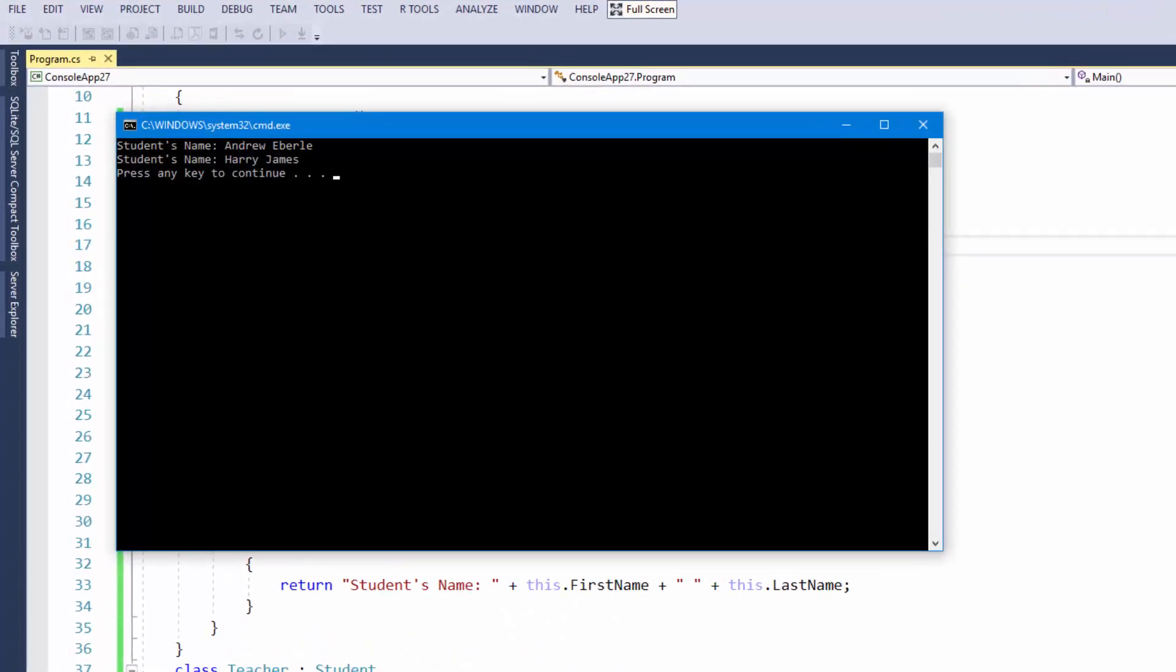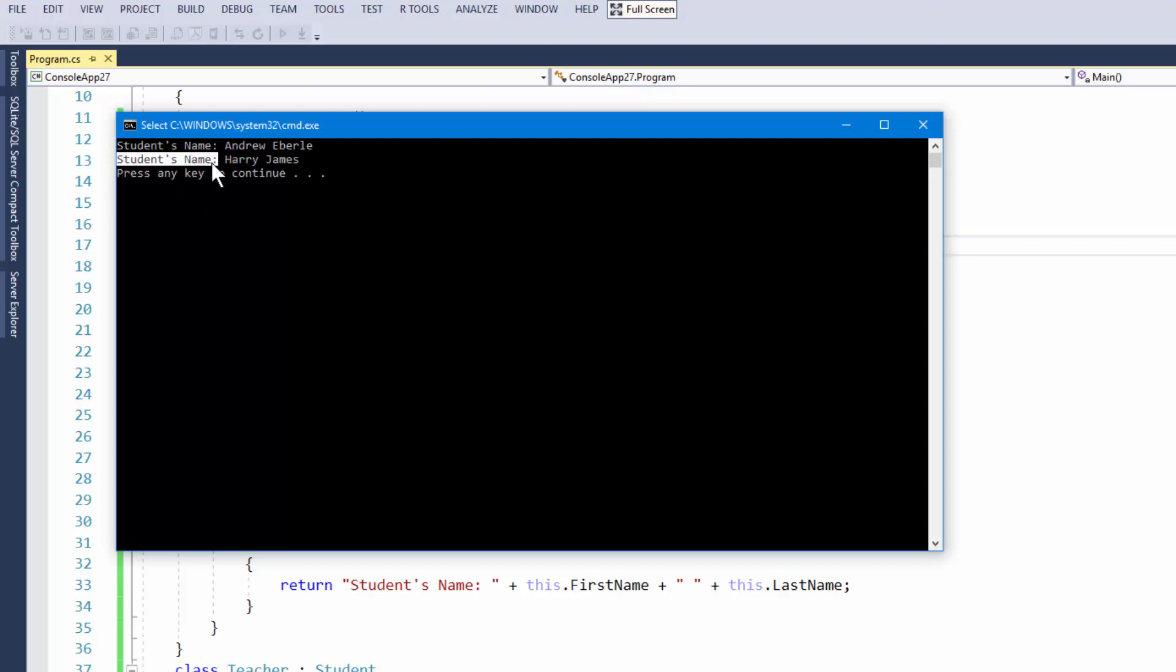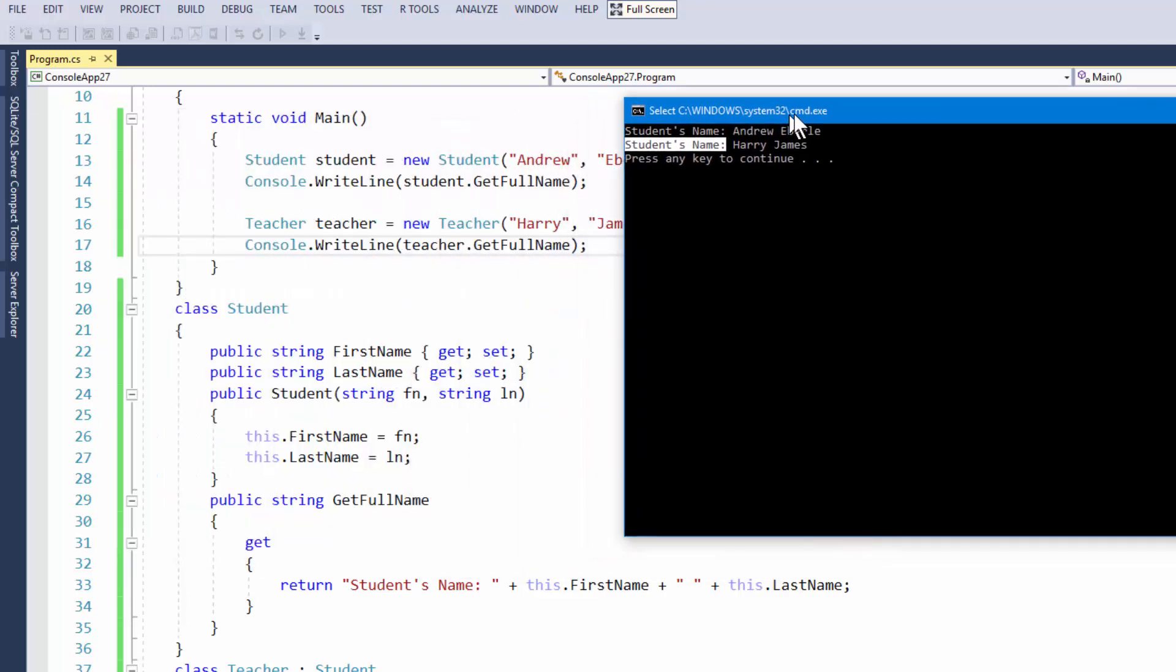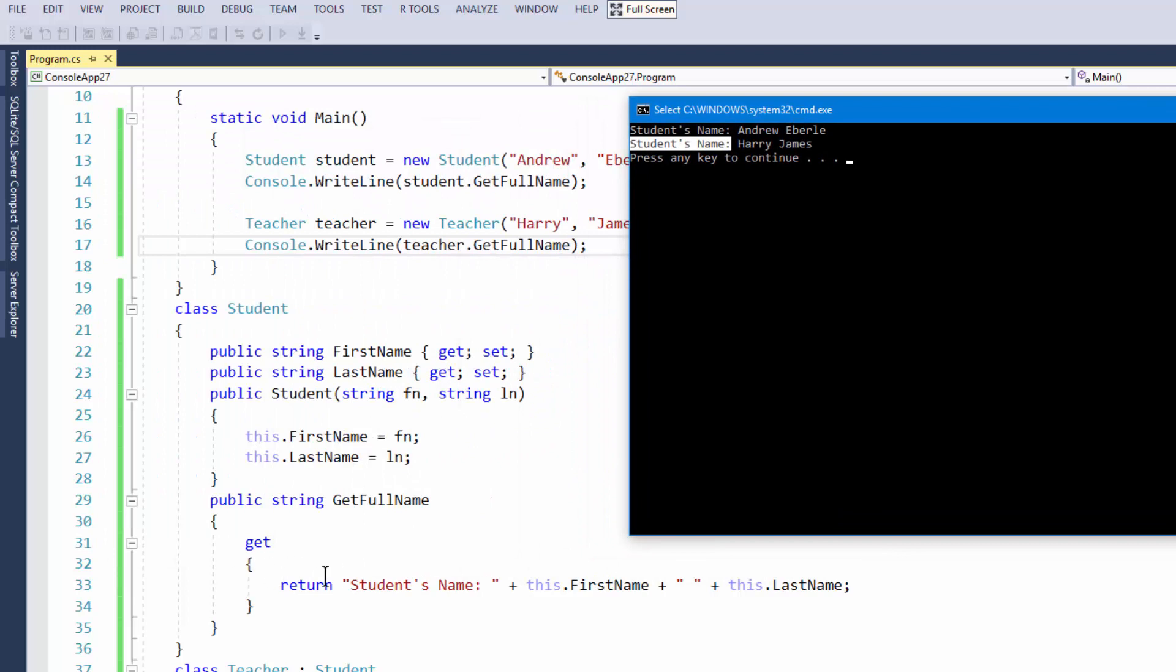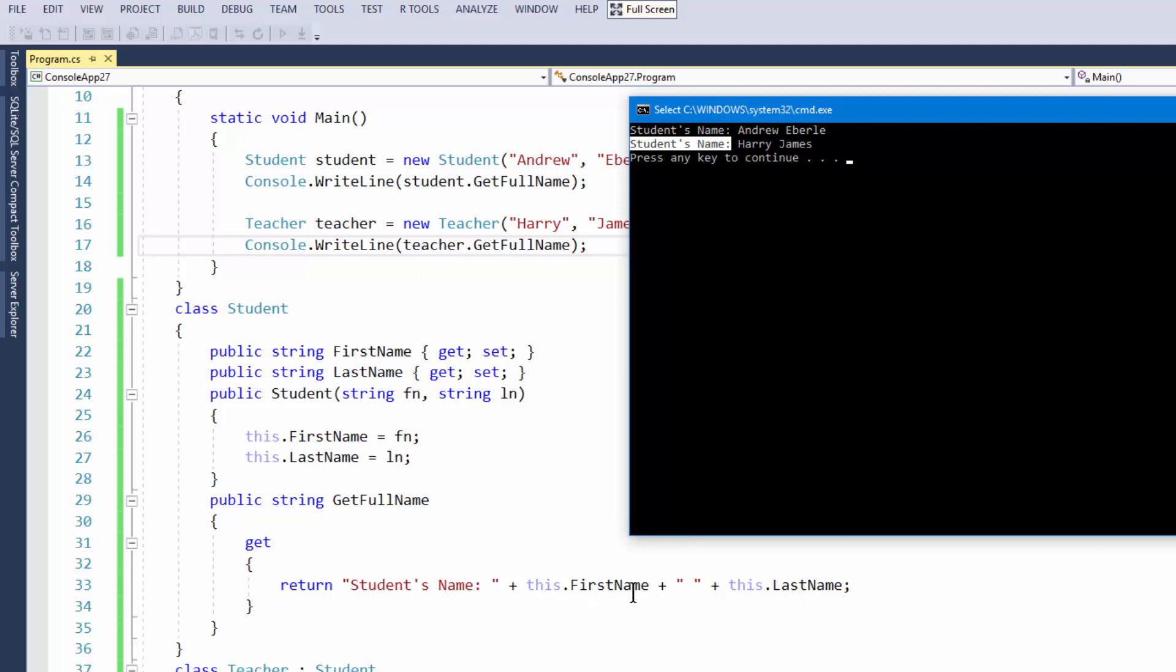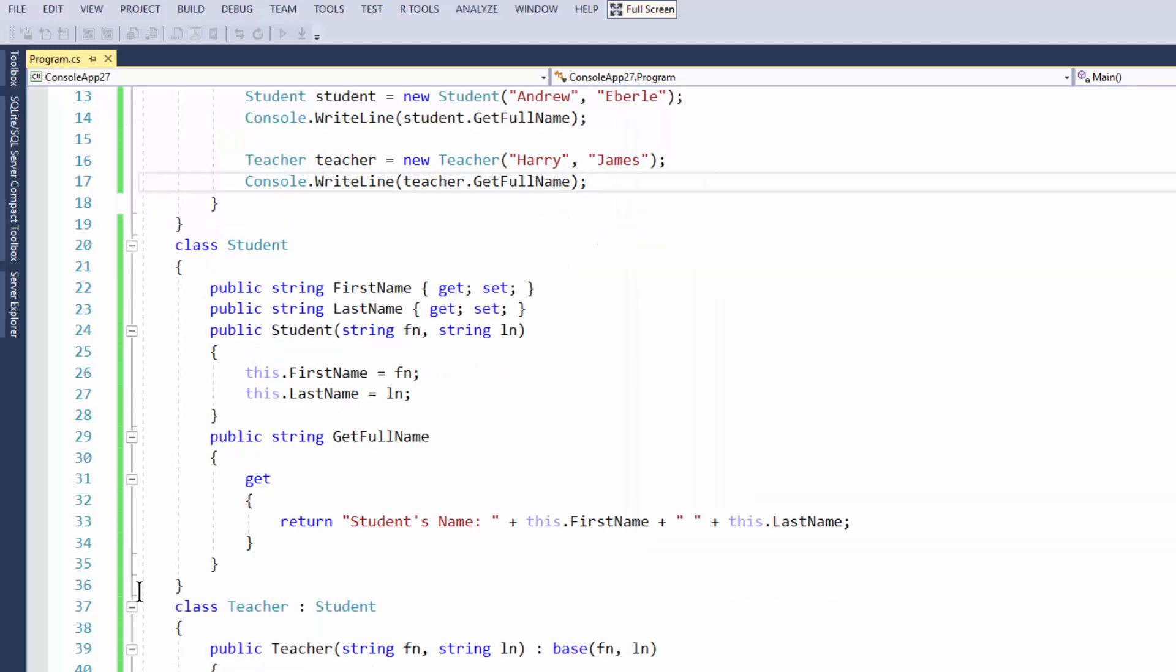And there's our problem there. So we have indeed got our first name over there, but see there has students name. We don't want that. We need to have that there for the teachers. But unfortunately with this particular method, this string method we've created, it's going to return always the student's name first and then it's going to add their parameters or the variables that are set for the first name and last name.